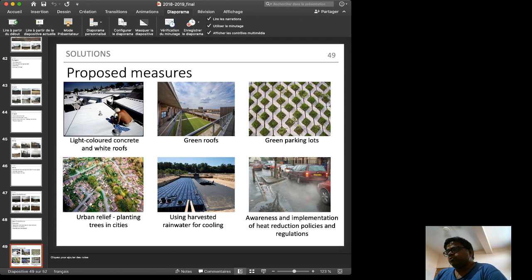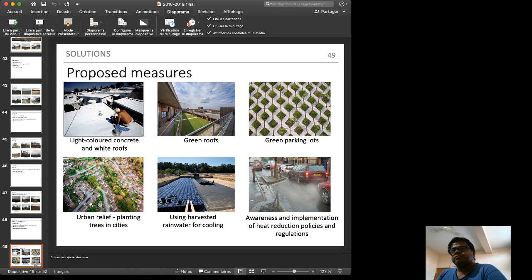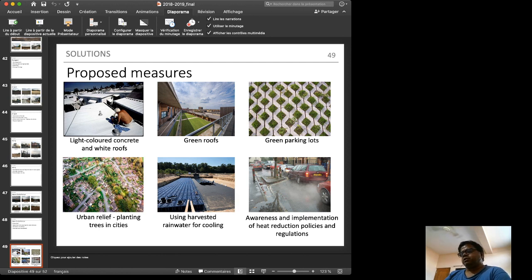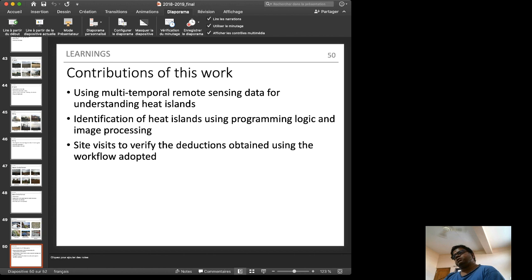Proposed standard mitigation measures include: light-colored concrete and white roofs, green roofs, green parking lots, urban tree planting for urban relief, rainwater harvesting for cooling, and awareness and implementation of heat reduction policies and regulations. Contributions of this work include using multi-temporal remote sensing data for understanding heat islands, identifying heat islands using programming logic and image processing, and conducting site visits to verify the remotely-sensed conclusions.